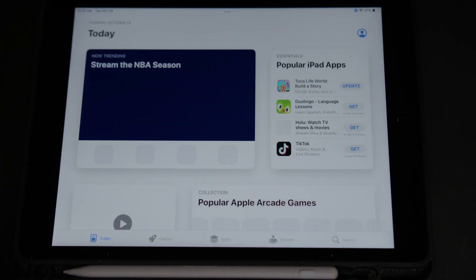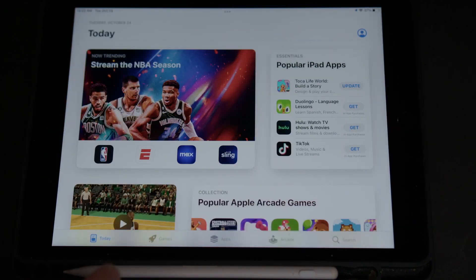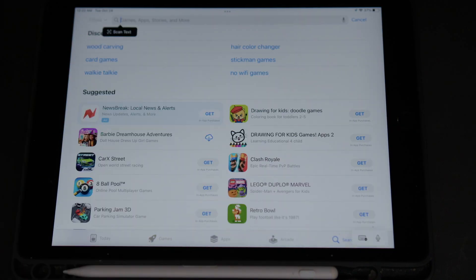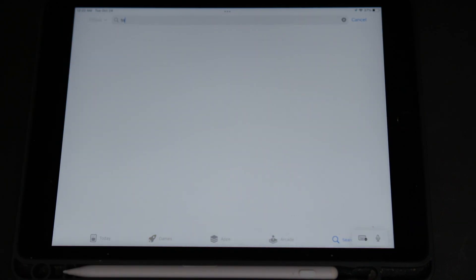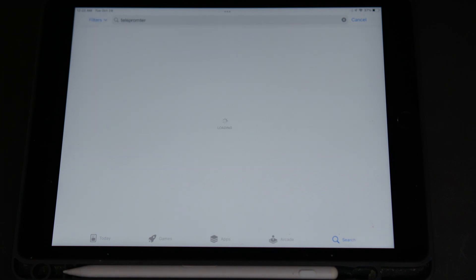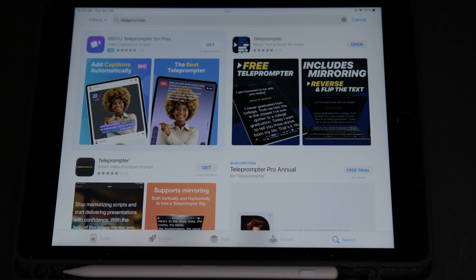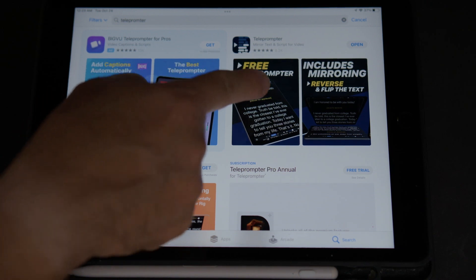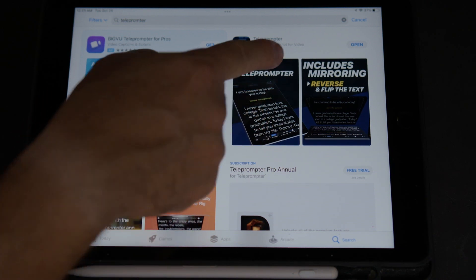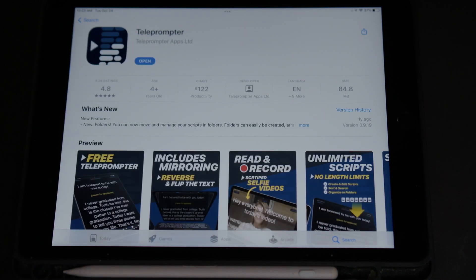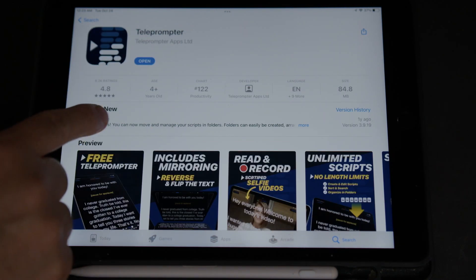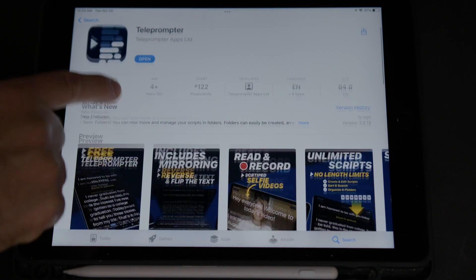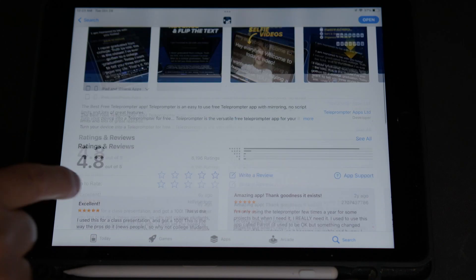In here, we're going to type Teleprompter. I actually have my keyboard connected to my iPad, so I'm going to type it with my keyboard. And then it's the one that says free Teleprompter. It's actually called Teleprompter Premium. So let's download it and open it up.